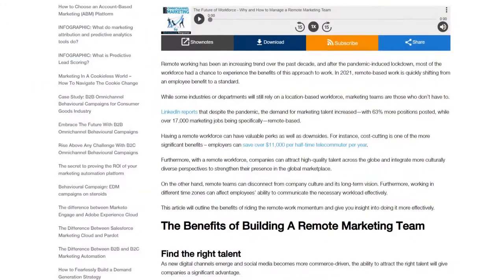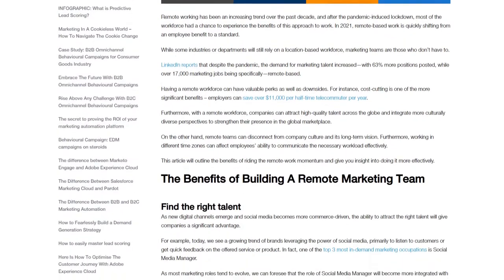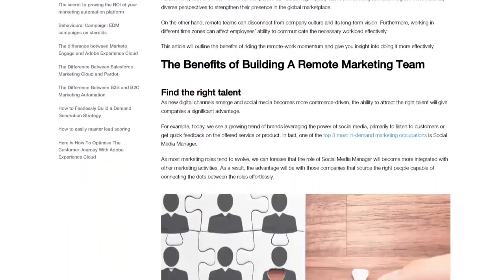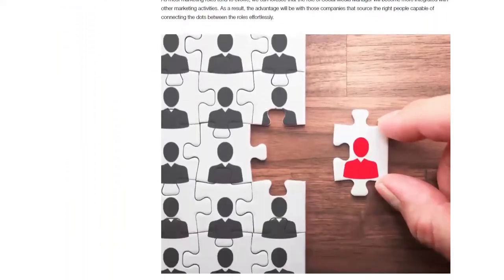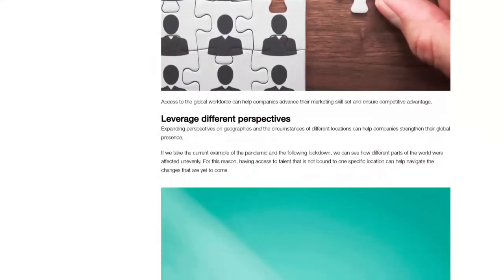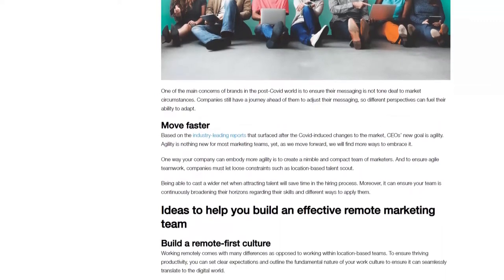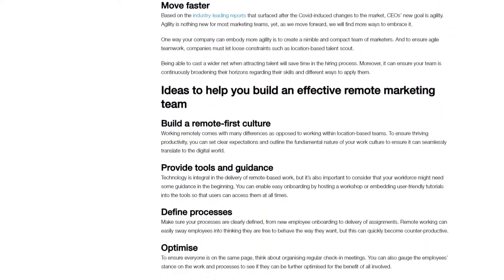Digital assets today come in various forms, and their continuous mass production can complexify the marketing world. This is especially true in the climate of remote-first teams where effective collaboration requires intelligent workflow design and organization.